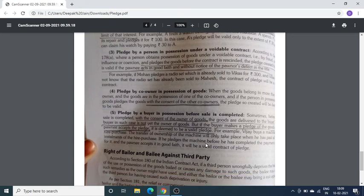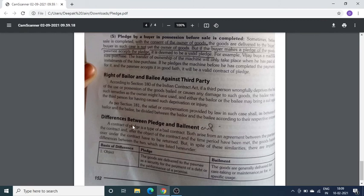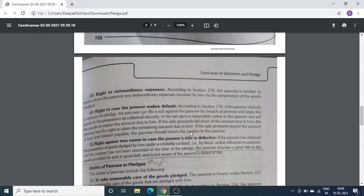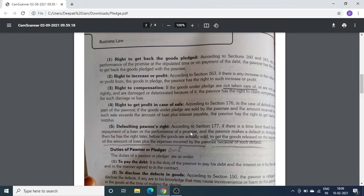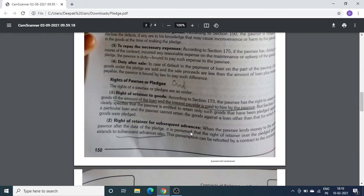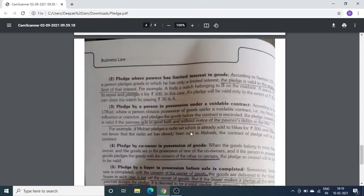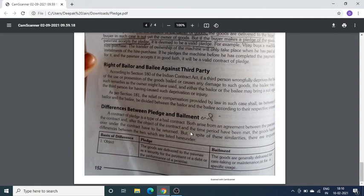अब students, यह chapter page 152 तक cover हो गया है। इसके बाद इस chapter में कुछ differences दिए हैं जैसे difference between Pledge and Bailment, difference between Loan and Pledge, difference between Loan and Bailment — ये सारे differences आपको खुद करने हैं, एक बार read करके देखना और कोई confusion हो तो पूछ लेना। Pledge वाले topic में जो most important है वो है duties and rights of the Pledgor and Pledgee, just like Bailment. This is the last topic of your syllabus — please go through it and if you have any queries, you can ask me.